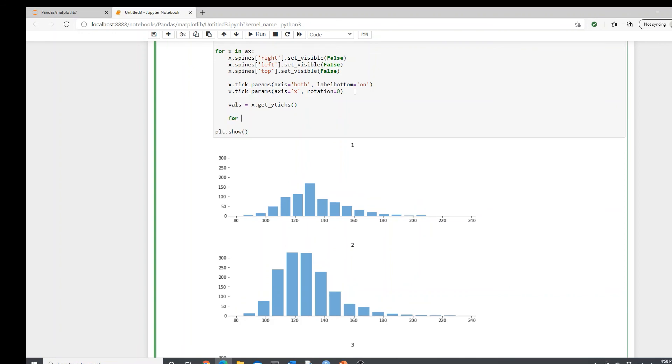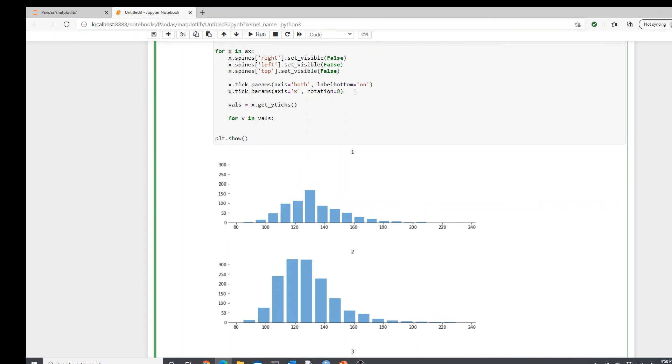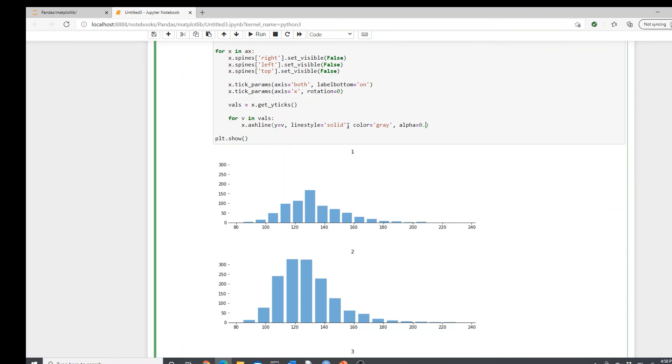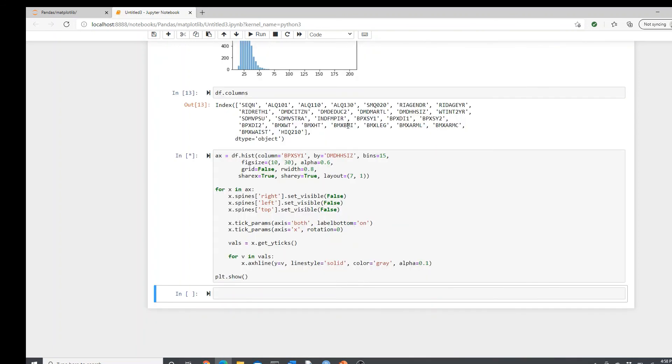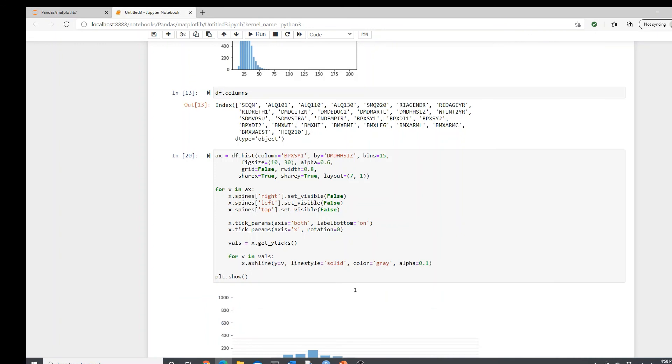vals x.get yticks. We got the y ticks. So now for v in vals, x.axhline horizontal lines, y equals v, linestyle, I will put solid. If you like dashed, you can do that. Solid. And then color gray, alpha 0.1. I want very light.